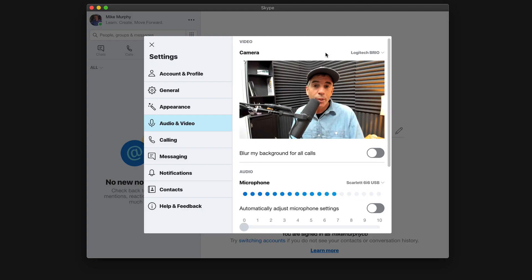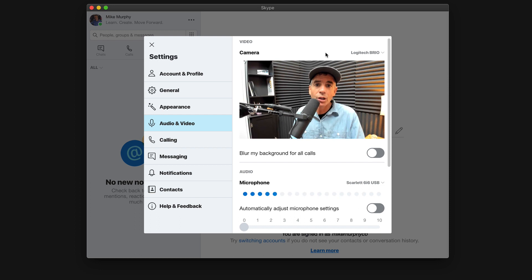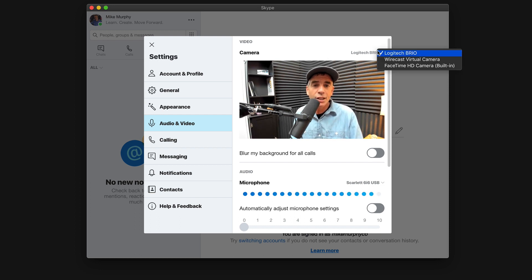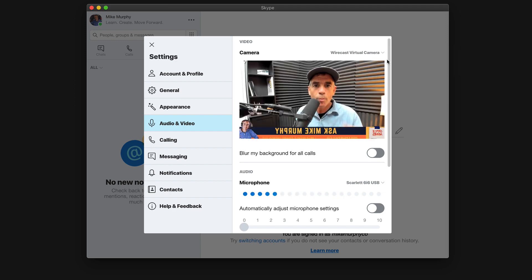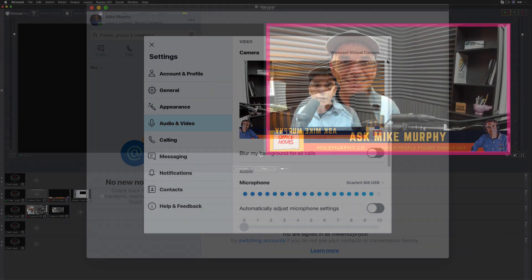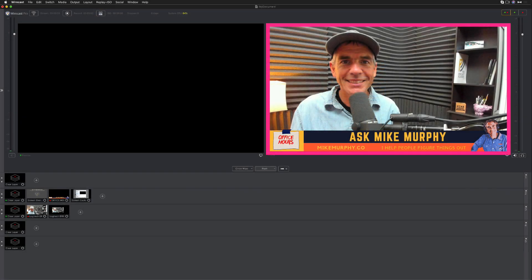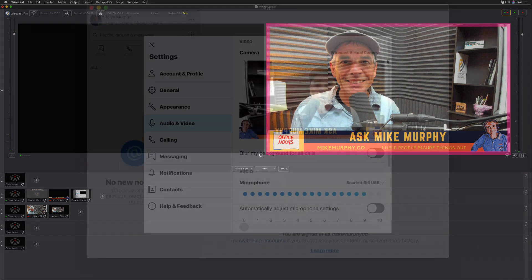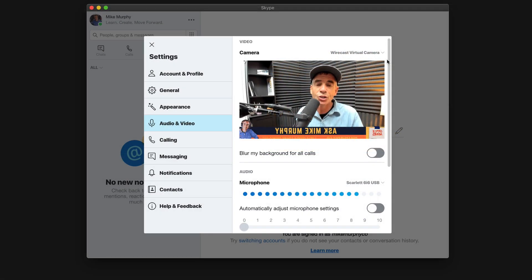So we're back in Skype. We just started the virtual camera out in Wirecast. And now when I go to change the webcam from the Logitech Brio to the Wirecast virtual camera, boom, whatever is in the live window of Wirecast will now be in Skype or whatever program that you use the Wirecast virtual camera.